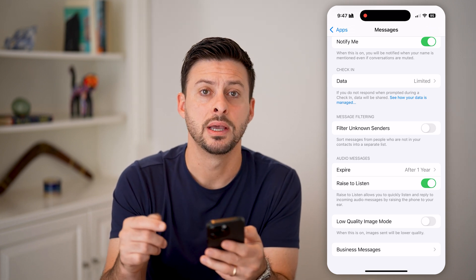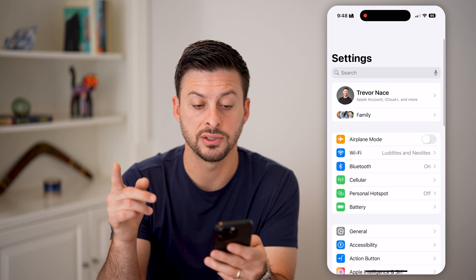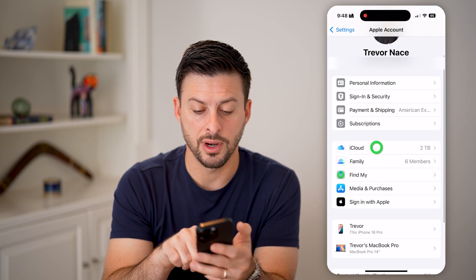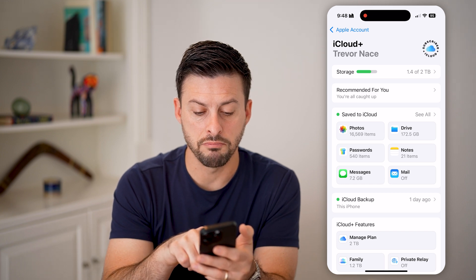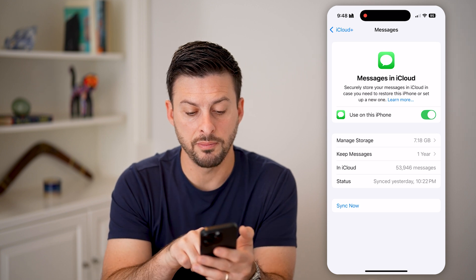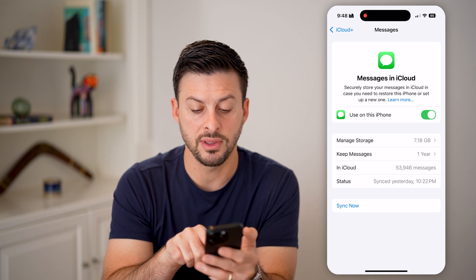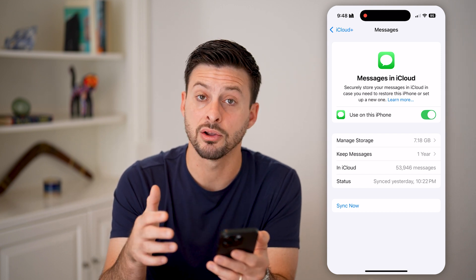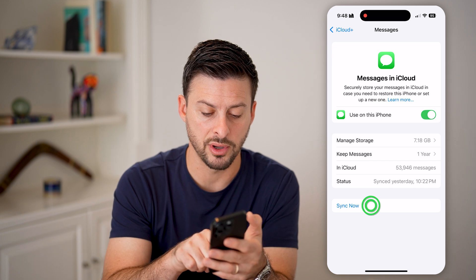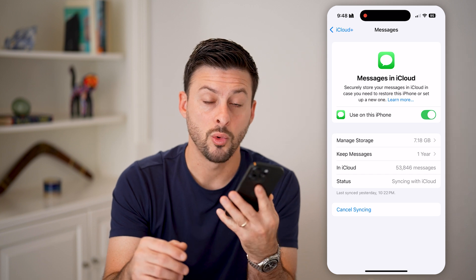If you still suspect you're getting text messages but they're not showing up, make sure they're backed up. Tap your name at the very top, then tap 'iCloud,' and find 'Messages.' Tap on it — you'll see it's using this iPhone and managing storage. On iCloud there are 53,000 messages currently synced. You can tap 'Sync Now' to automatically sync all those messages to your iPhone.